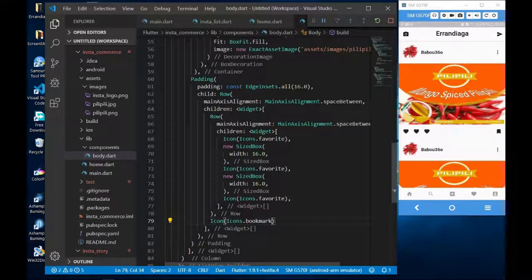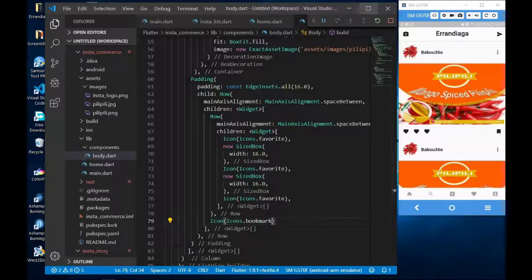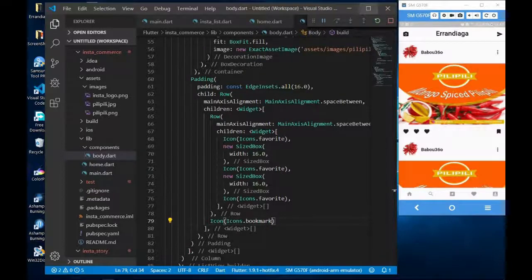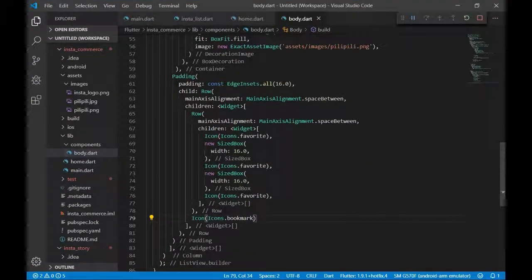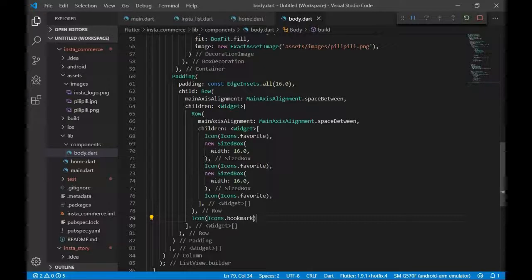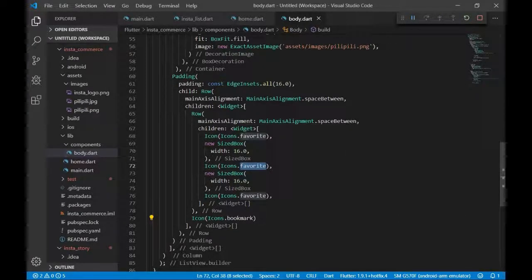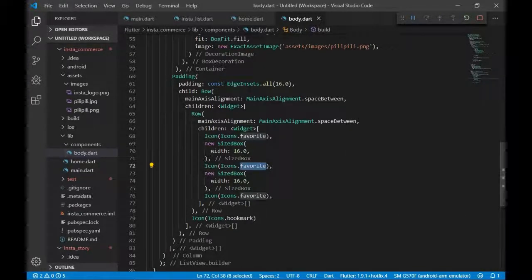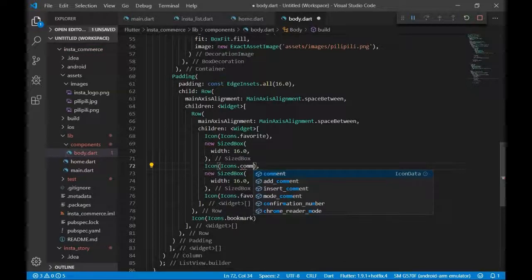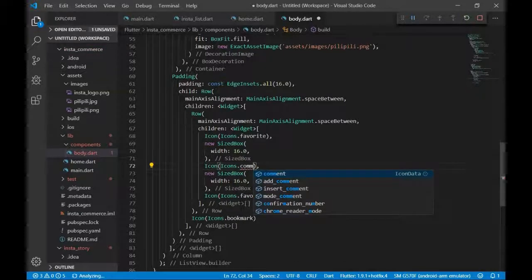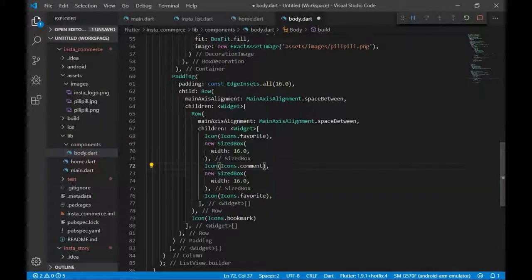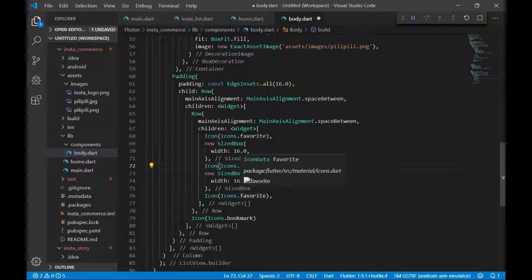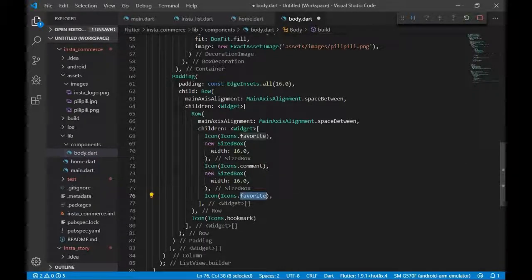Yes, as you can see there are 38 identical, but we do not need it. This is not favorite; this is comment or something, I think it is comment. And this one is messenger.